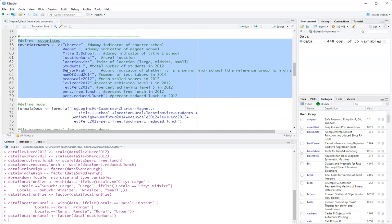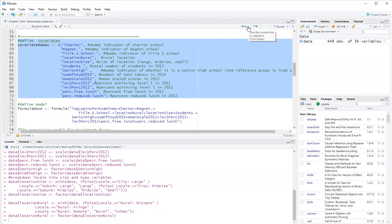So I have things like whether this school is a charter, a magnet, size and other characteristics of this school. And the idea here is that these characteristics are confounders. In other words, they're related to how much the students in that school use Algebra Nation and also to the performance in algebra of the students in that school.